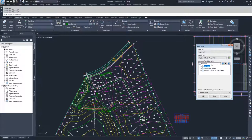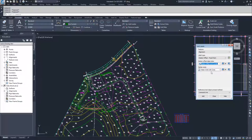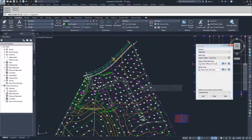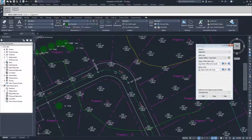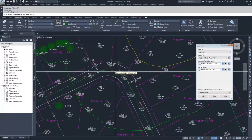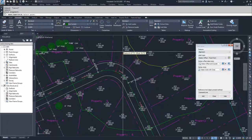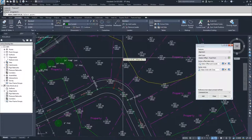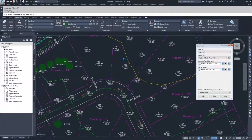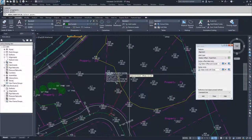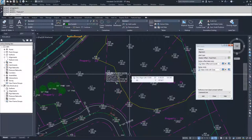For the Station Offset Label Style, I'm going to select Station Offset and Coordinates, and leave the marker style as Basic Circle with Cross. I'll click Add. Civil 3D is now asking me to select the alignment I want this label associated with. I'm going to select my centerline alignment. Then Civil 3D asks me to select the location of the point I want to place a Station Offset label for. I'm going to place it out here in property 22, then hit Escape to exit that label command.